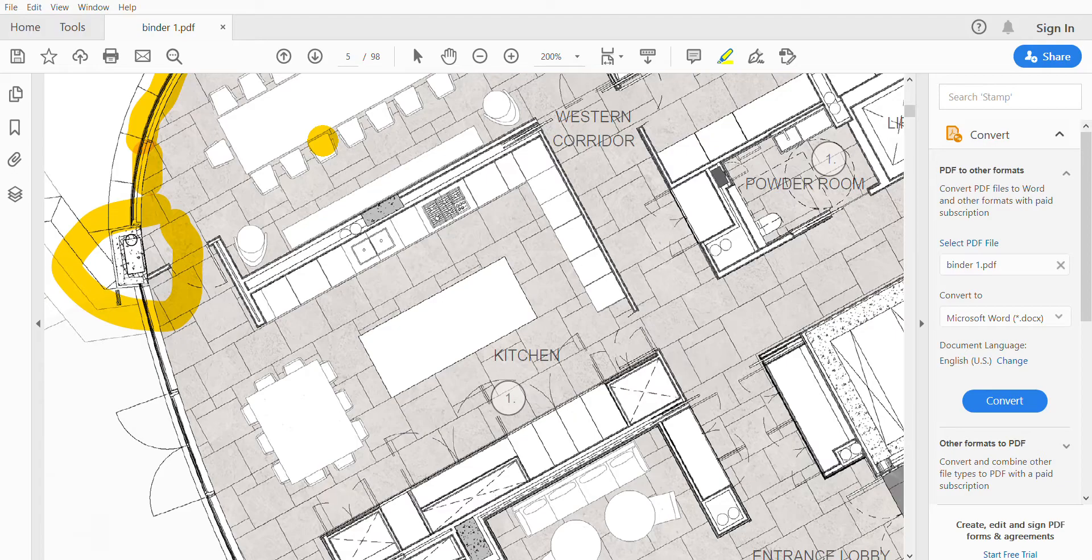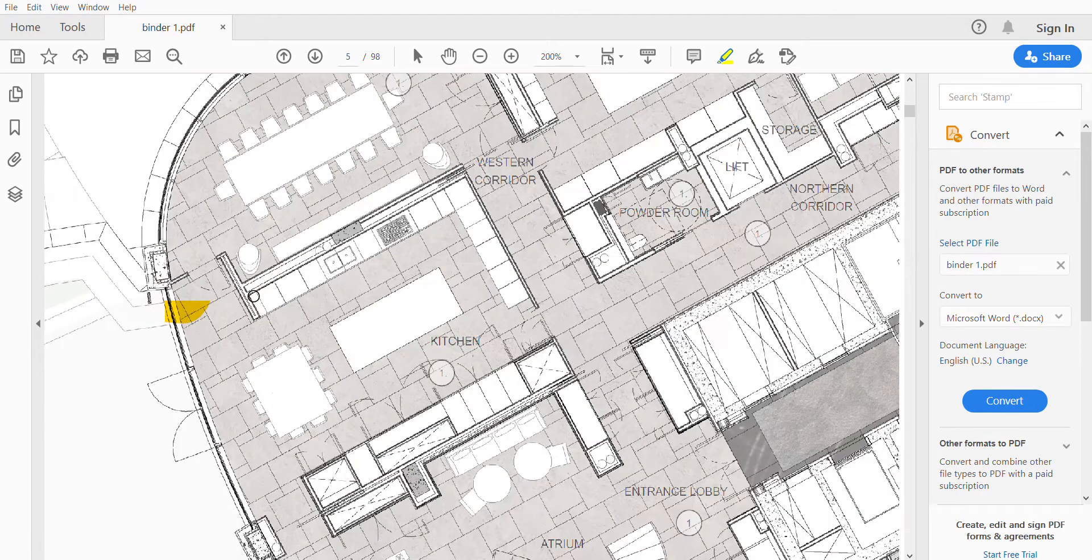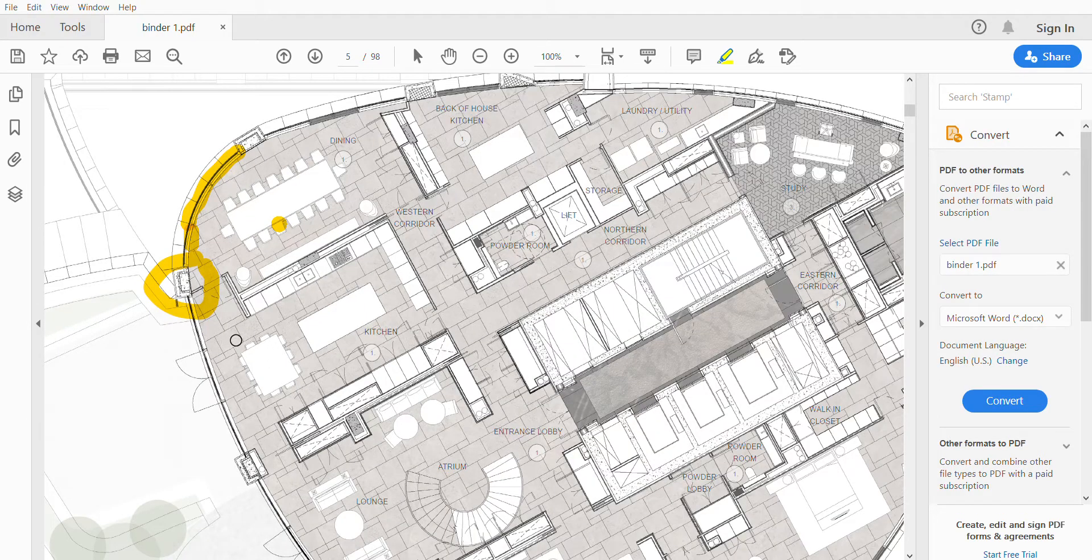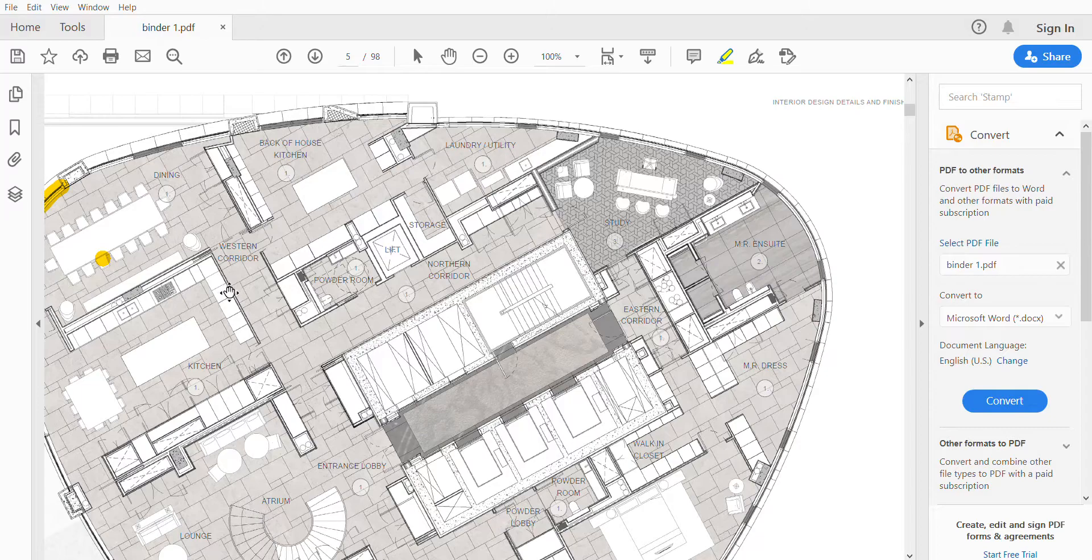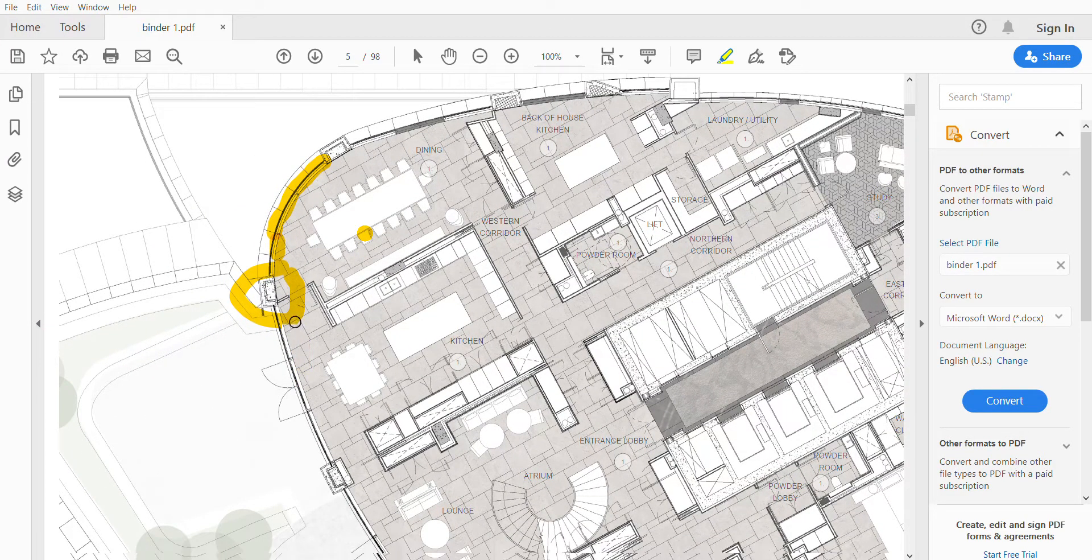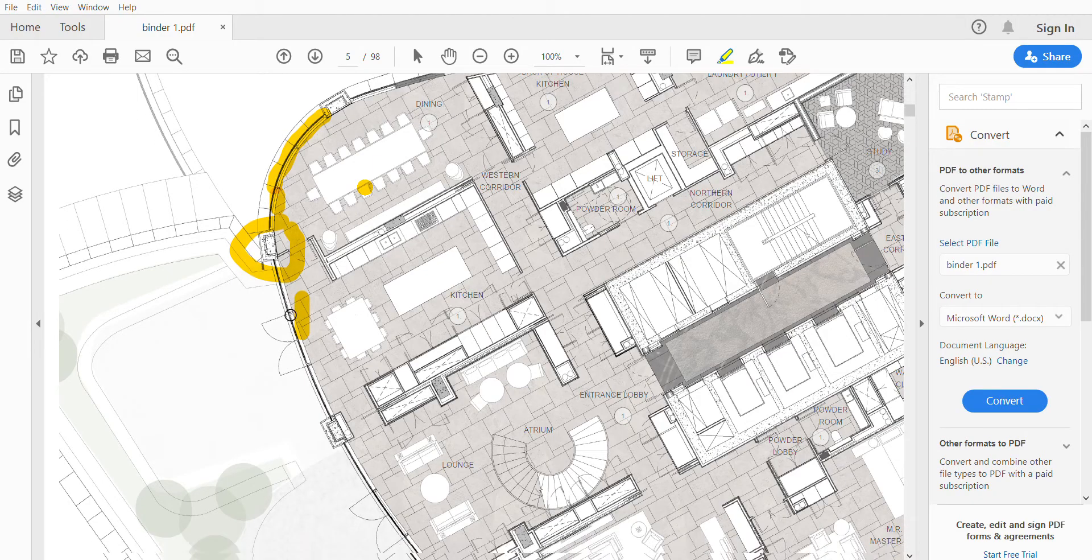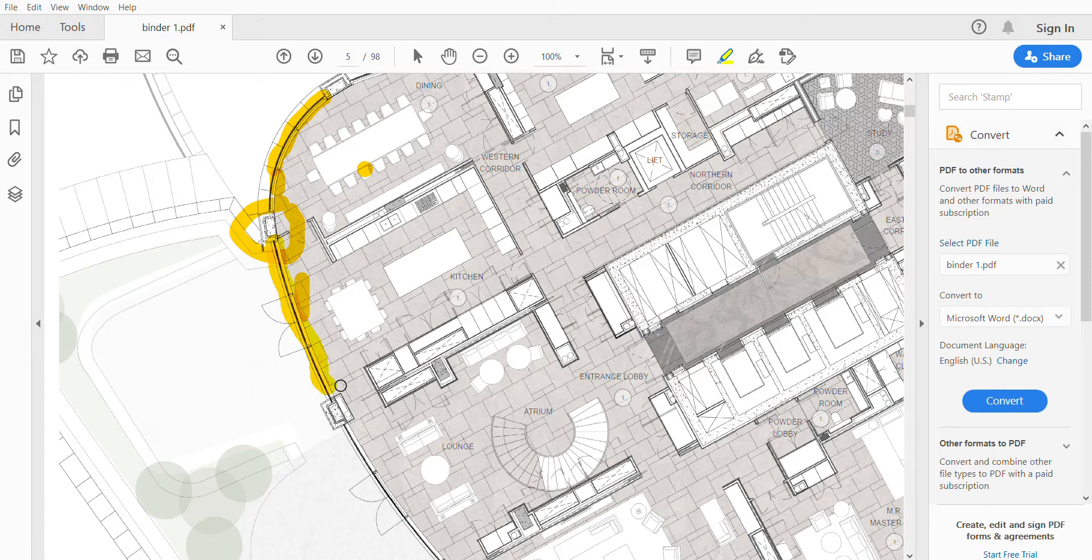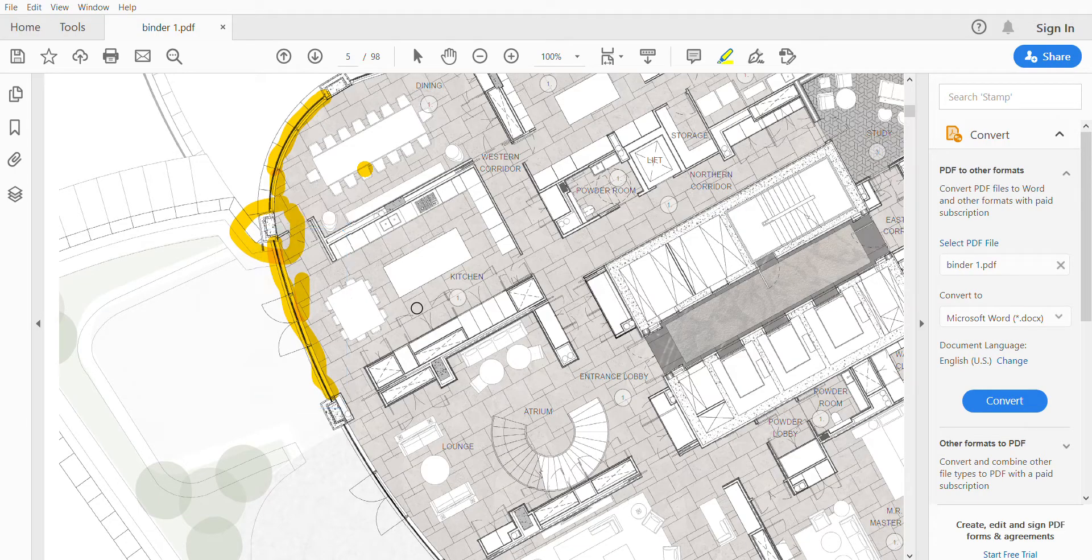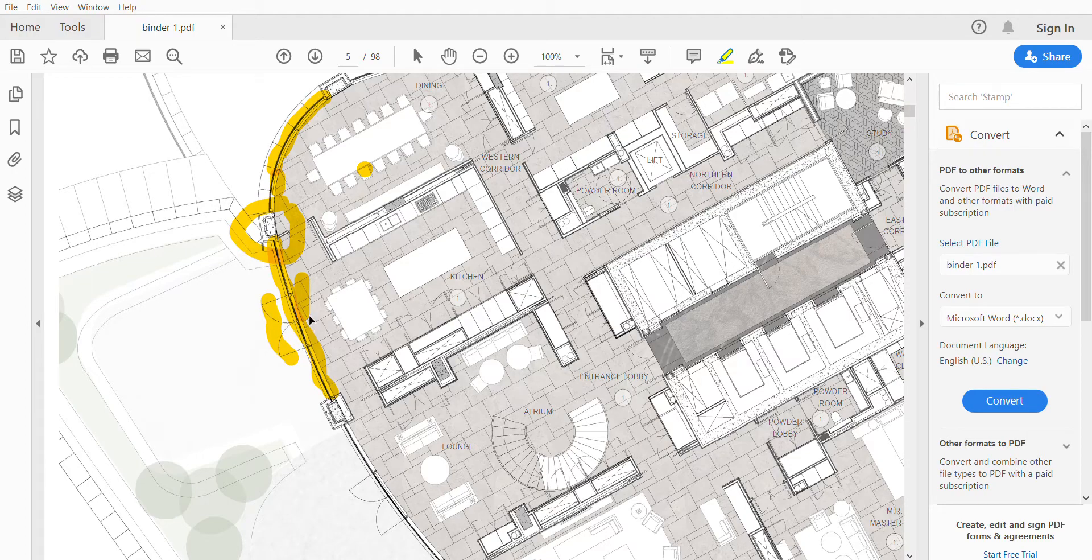After that then we go maybe another curtain walling screen here. However, we go double door within the curtain walling element in here, and that is open out.